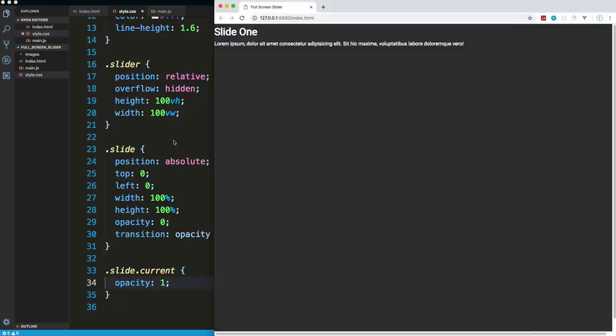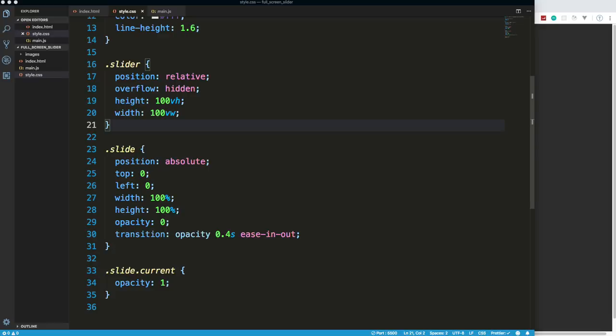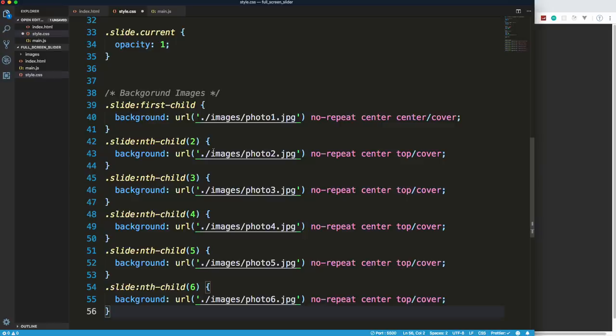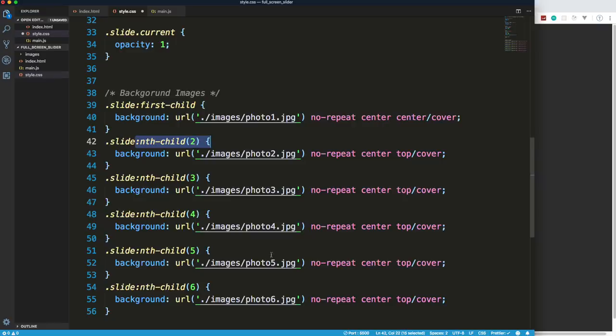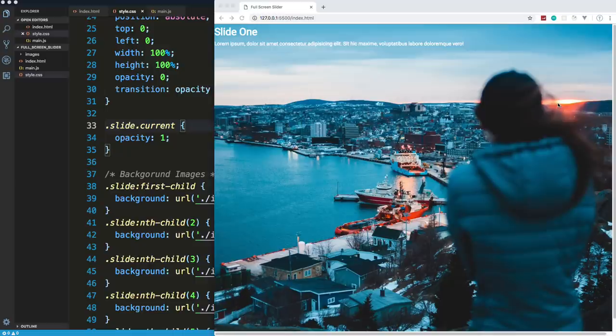As far as the images go, I'll paste in the background-image rules at the bottom. I'm using the pseudo-selector 'first-child' to grab the first slide and add the background-image with background-size: cover and background-position: center, then nth-child selectors for slides 2 through 6 to assign each image. After saving, we get the first background image showing.